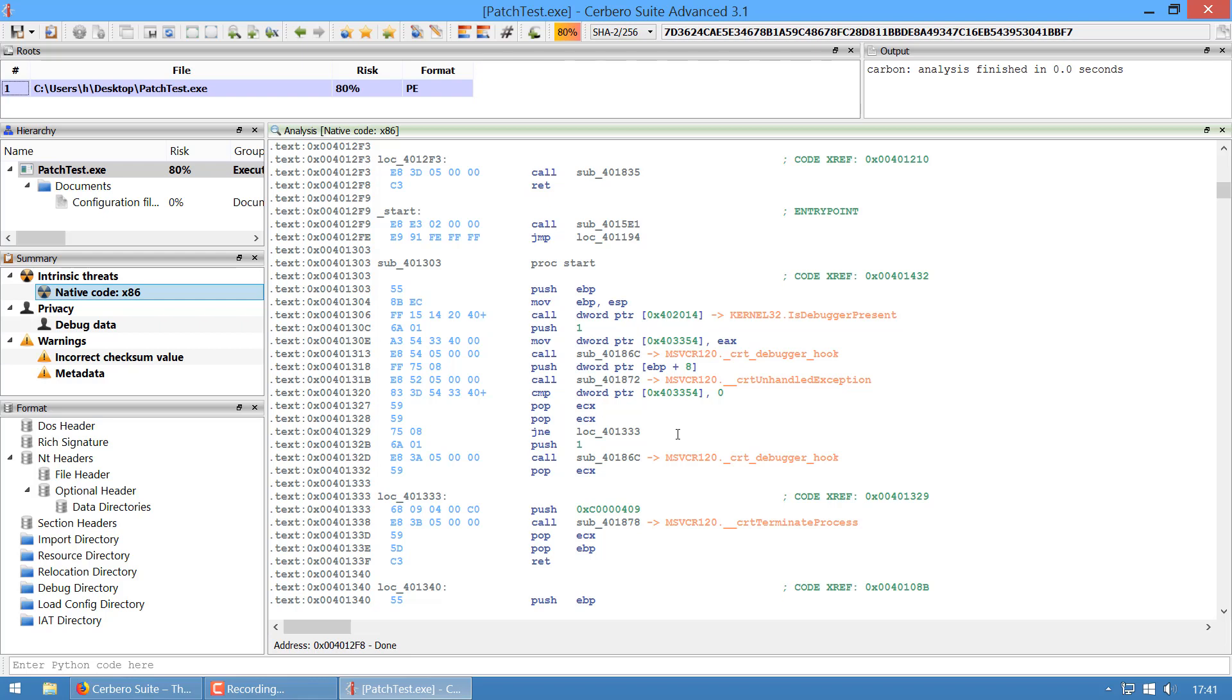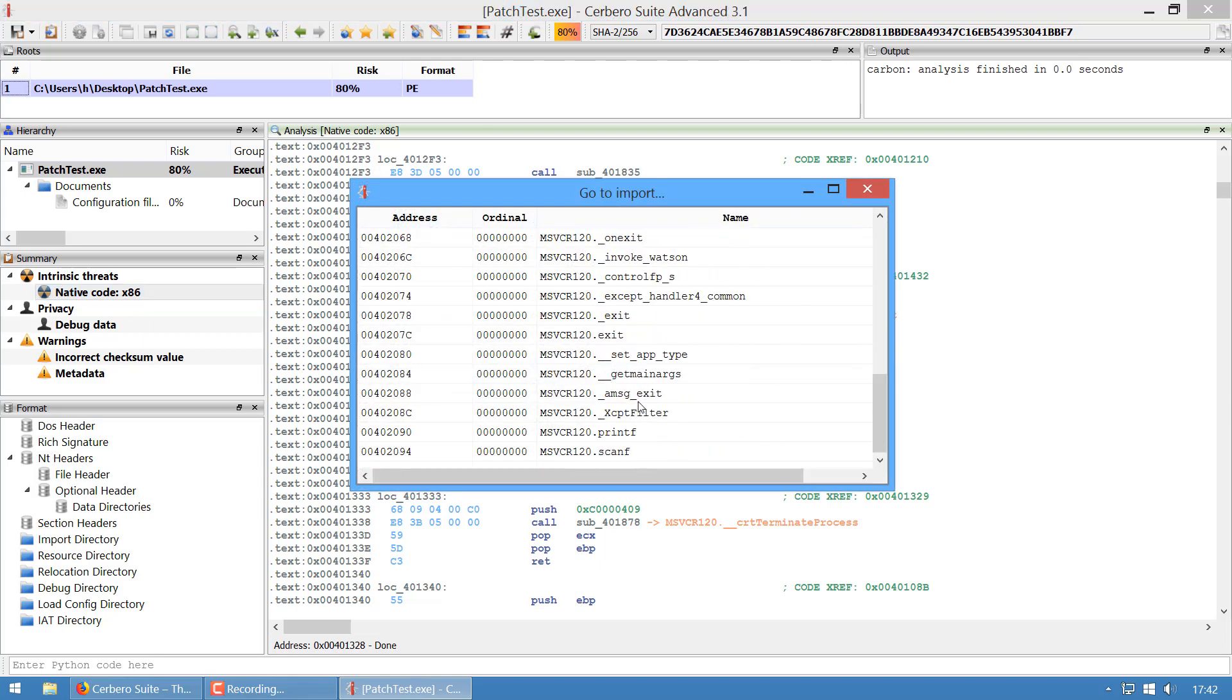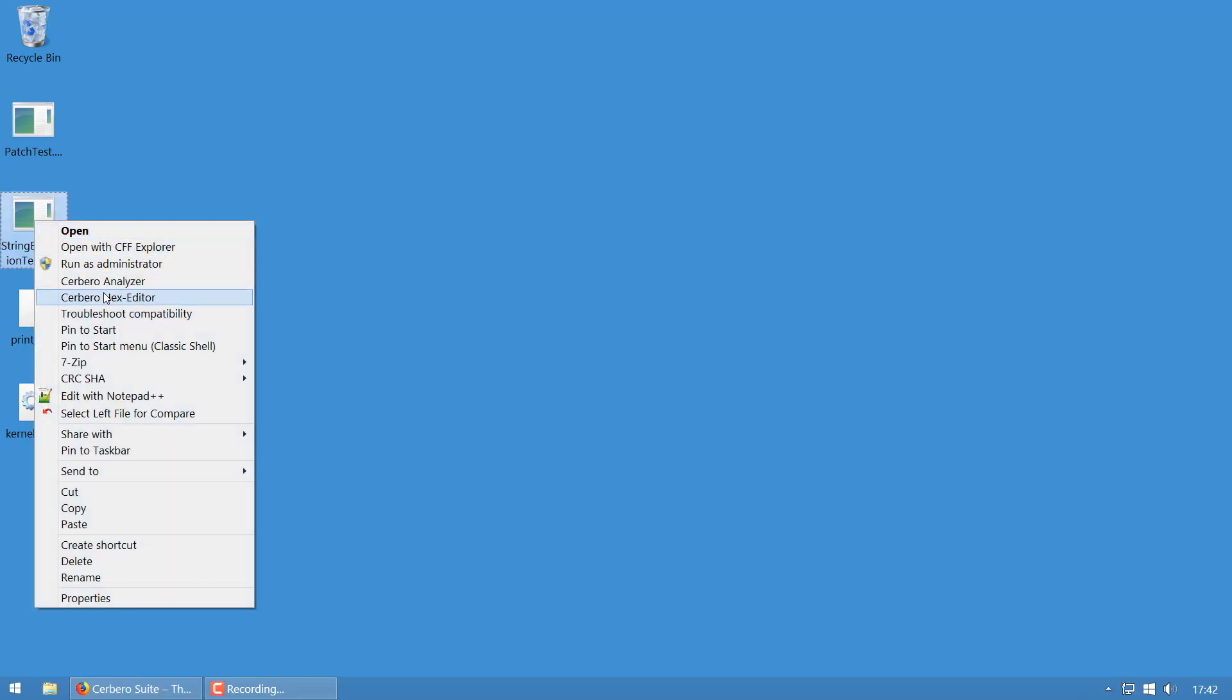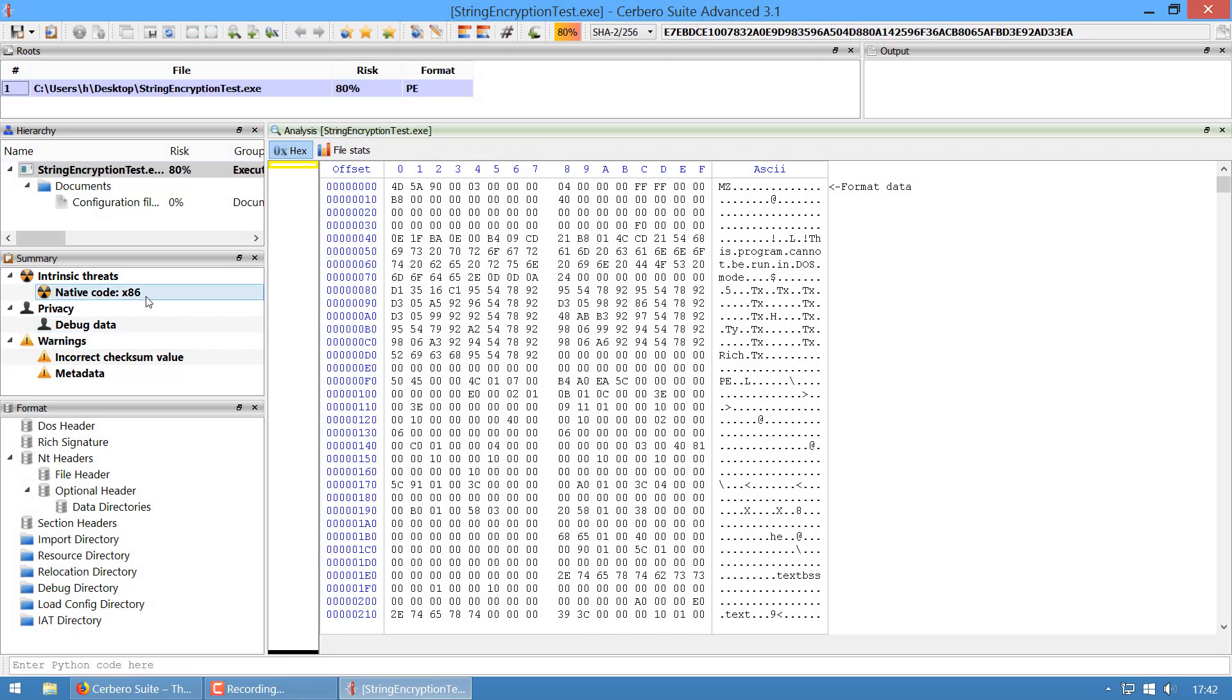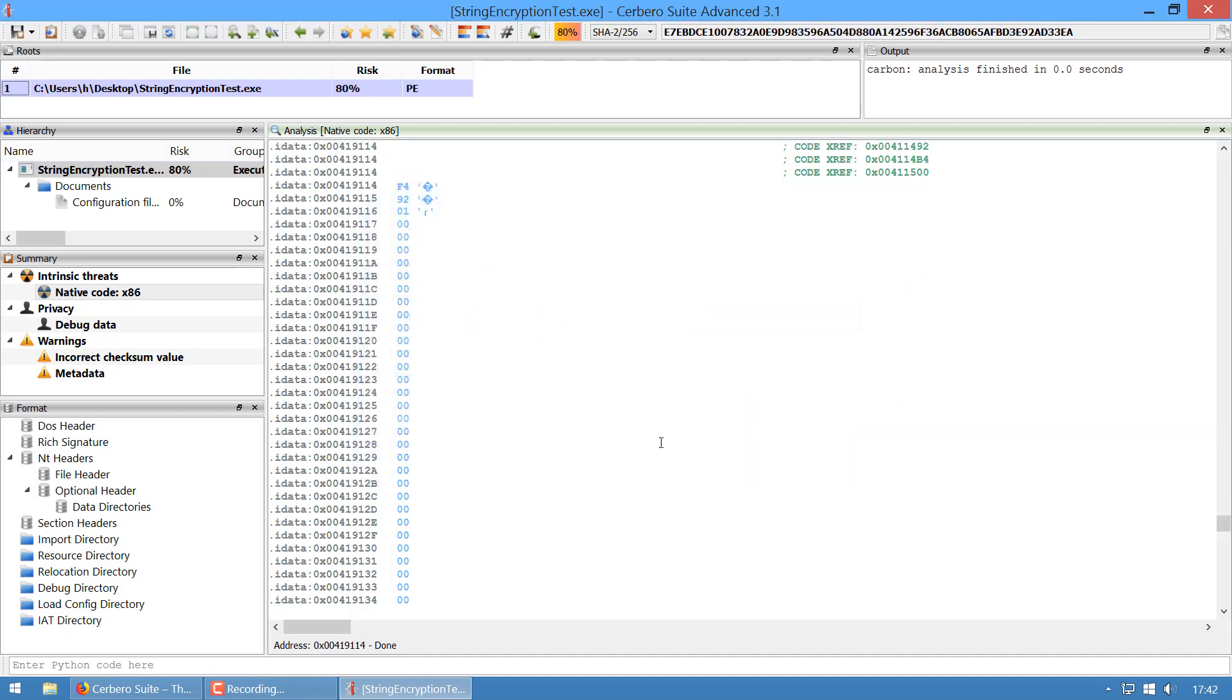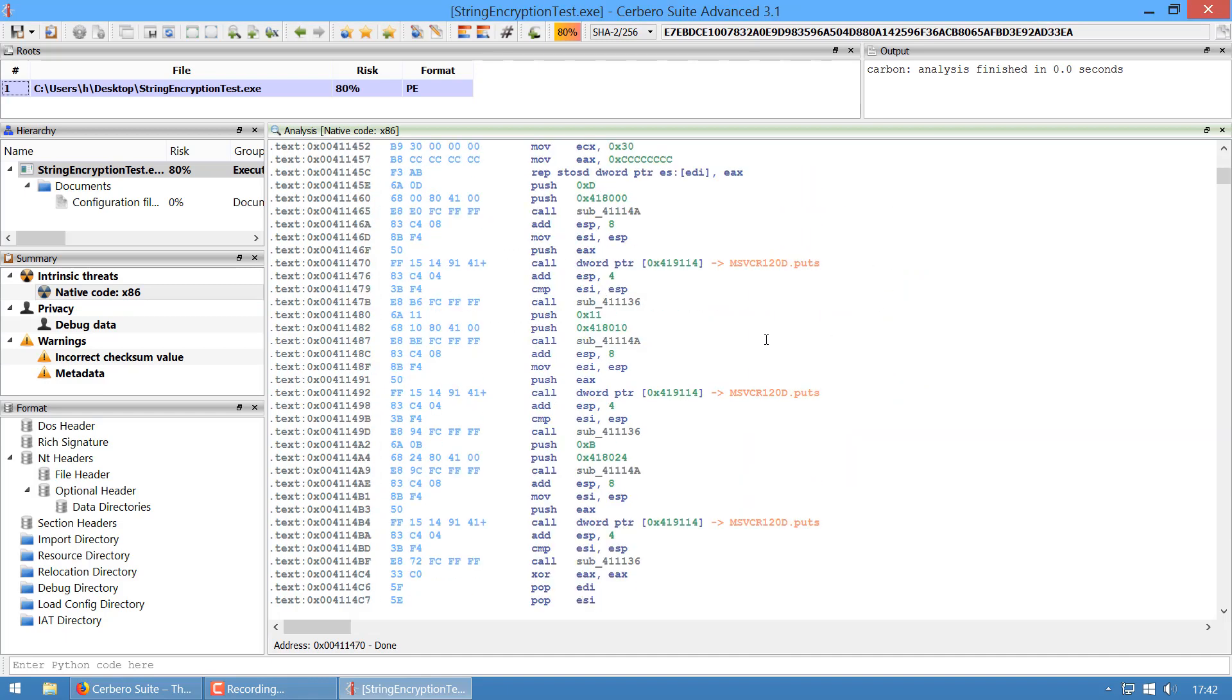What I did is I crafted a small executable with XOR strings. Let's go to one of the XOR strings. Wait, I had opened the wrong executable—this is the one.